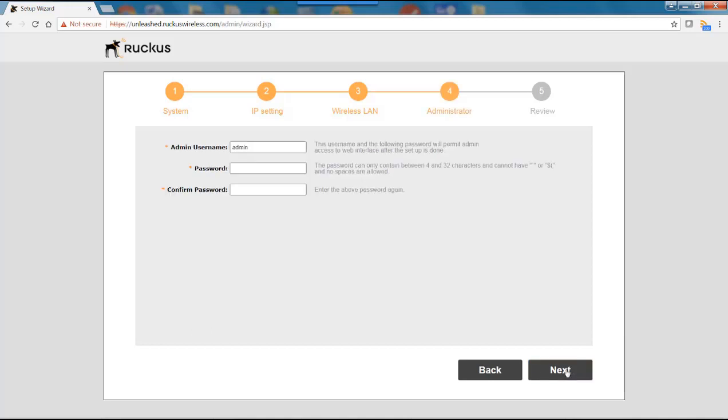Then I'll hit next. This brings us to the administration tab. This is going to be your dashboard that you log into once you configure your AP. So we have a user name. And I'll keep the default of admin. We'll put in a simple password for this demo. And then confirm that. And then we hit next.